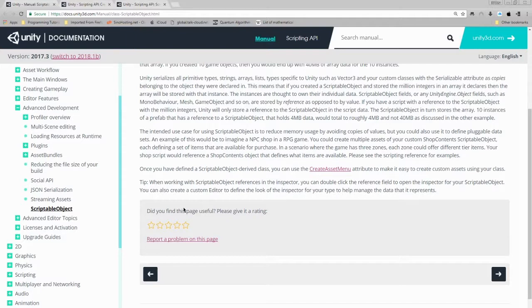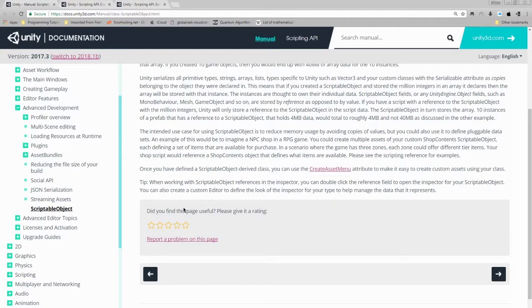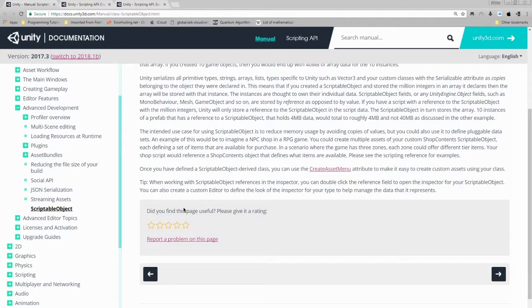The intended use case for using scriptable objects is to reduce memory usage by avoiding copies of values, but you could also use it to define pluggable data sets. An example of this would be to imagine an NPC shop in an RPG game. You would create multiple assets for your custom shop content scriptable object, each defining a set of items that are available for purchase. In a scenario where the game has three zones, each zone could offer different tier items. Your shop script would reference a shop contents object that defines what items are available.